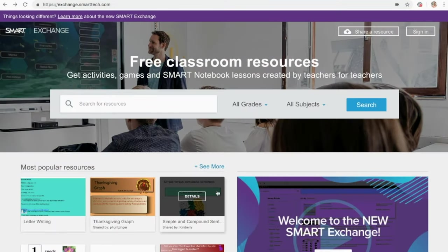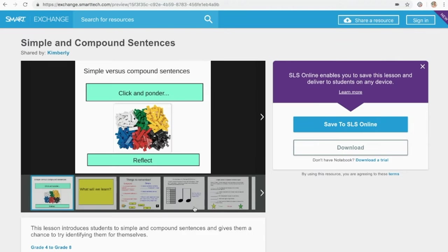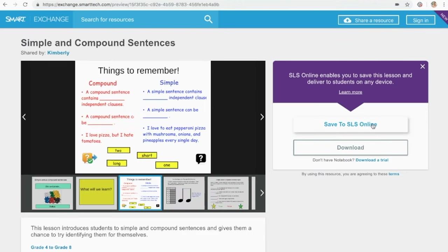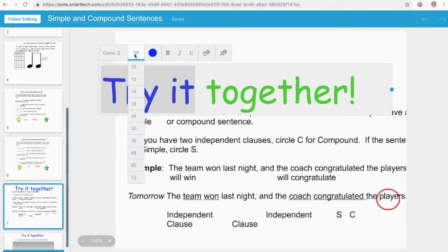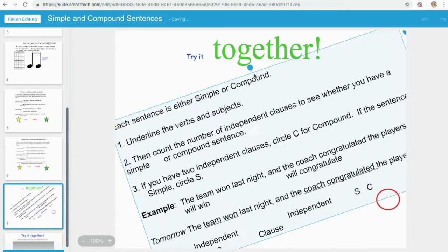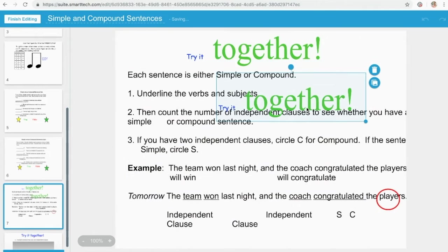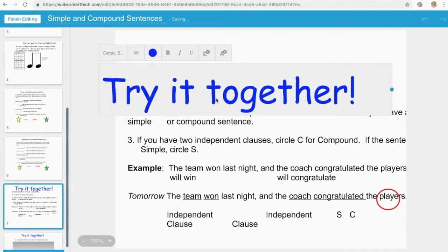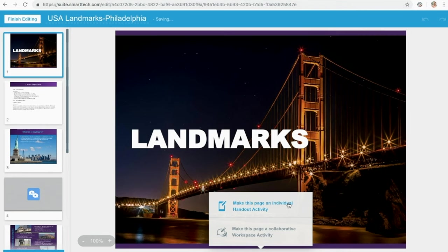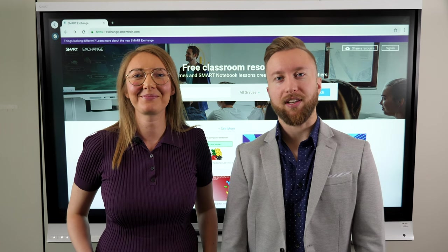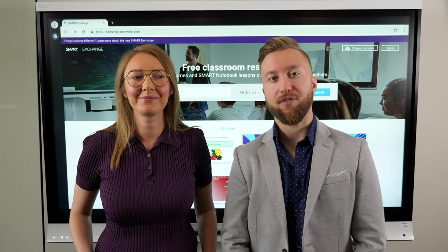With the creation mode update, it's easy to pull any lessons from the new and improved Smart Exchange or your own notebook files into Smart Learning Suite Online and begin live editing. Easily change the font, size and colour of text, or move, rotate, resize, duplicate or delete objects — all for more flexible, customized online lesson creation, individual handouts and collaborative workspaces. If you have an active Smart Learning Suite license, you already have access to these new features.